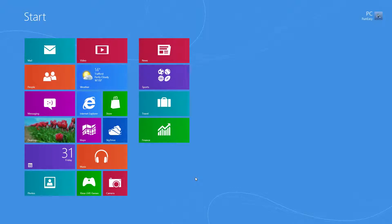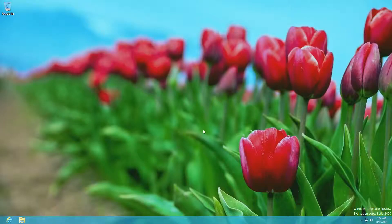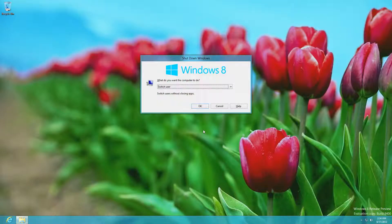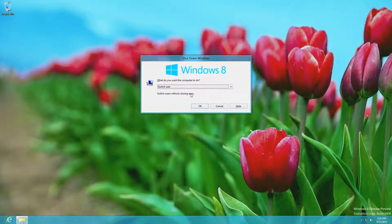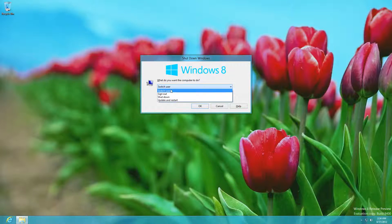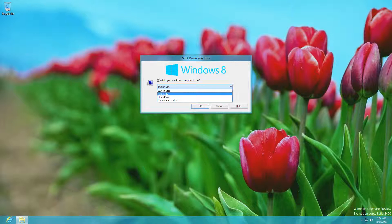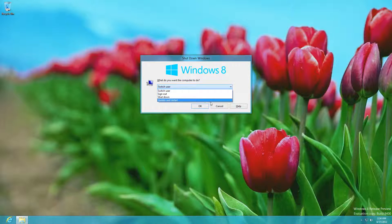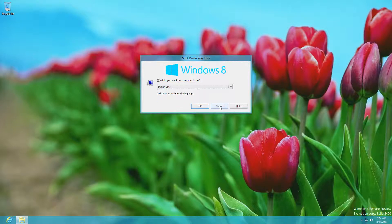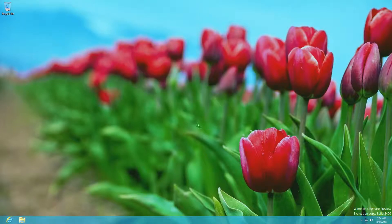Now another thing to remember, if you hold Alt and F4 while on the desktop, it'll bring up the shutdown window. You can switch user, sign out, log off, shutdown, update and restart. Just cancel that. There we go.